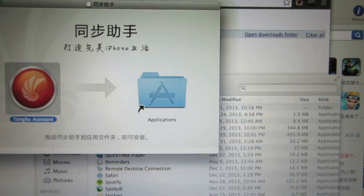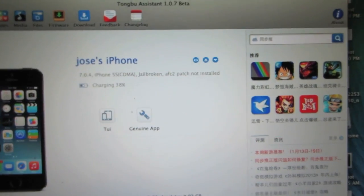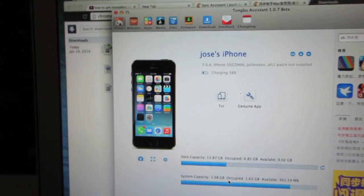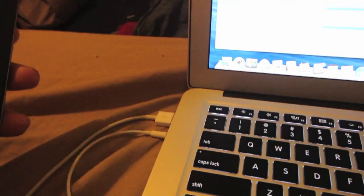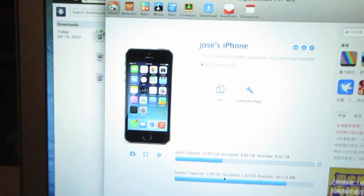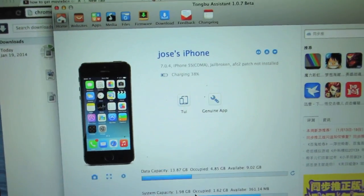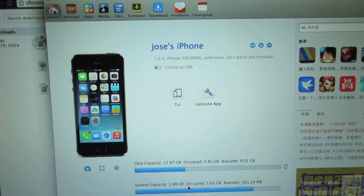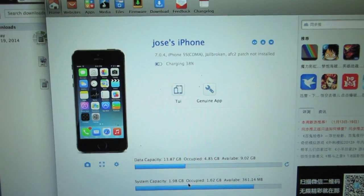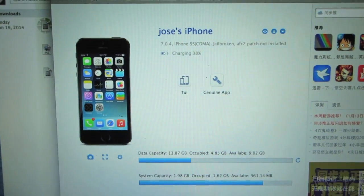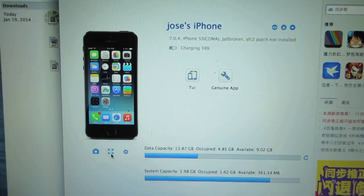When you do that, open up the application and then connect your iPhone, iPod touch, or iPad that has Movie Box installed and wait for the information to come up on the screen like this.